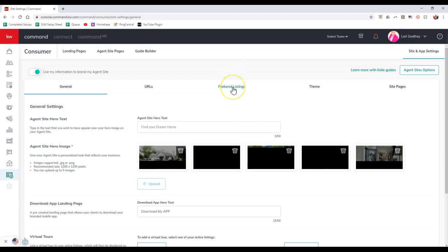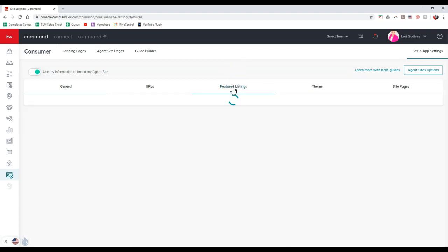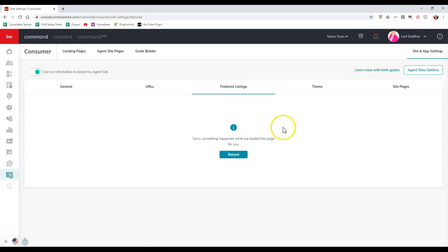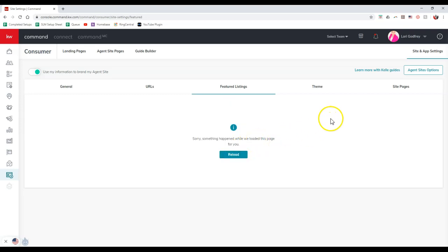I'm going to click on featured listings real quick. Once you do that, if this pops up saying sorry, something happened while we load this page for you, reload or you try and click and reload on here, it's not working. Make sure that you've gone through the learn more with Kelly guides to activate featured listings on here. Once you do it once, you're all good to go.